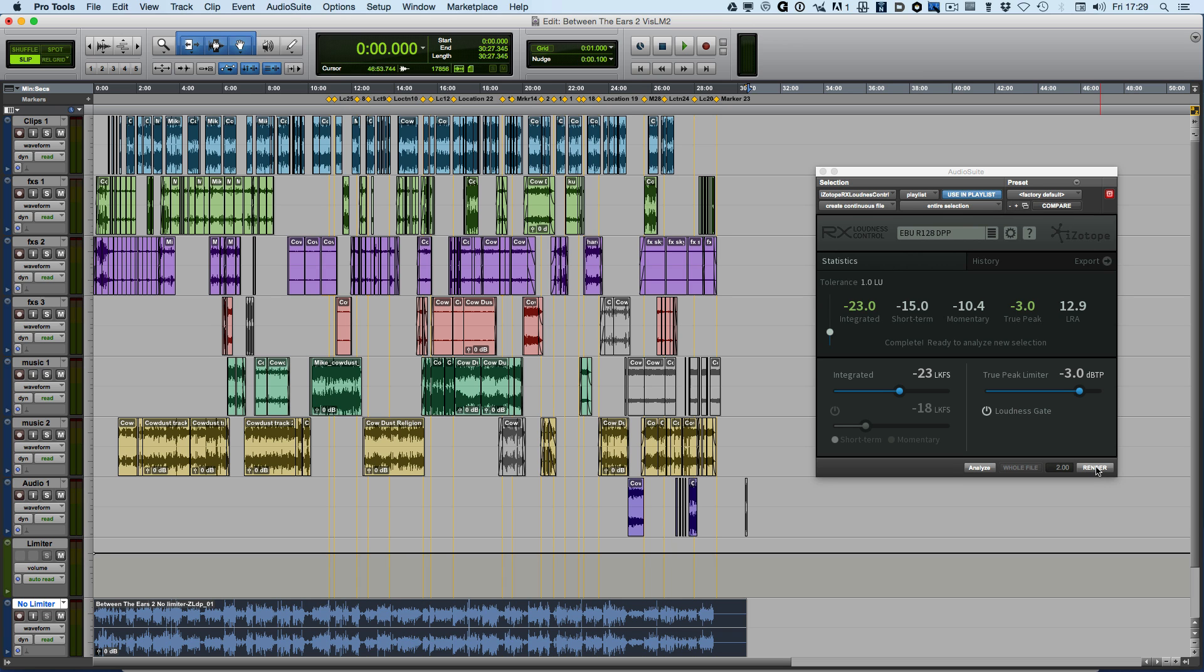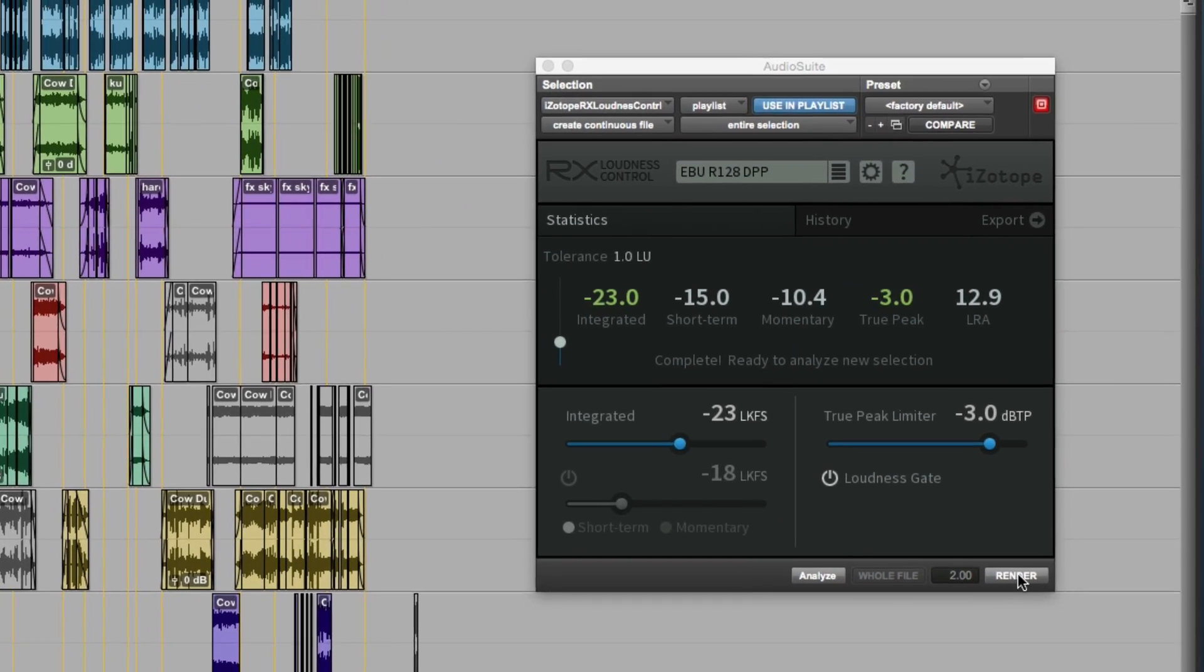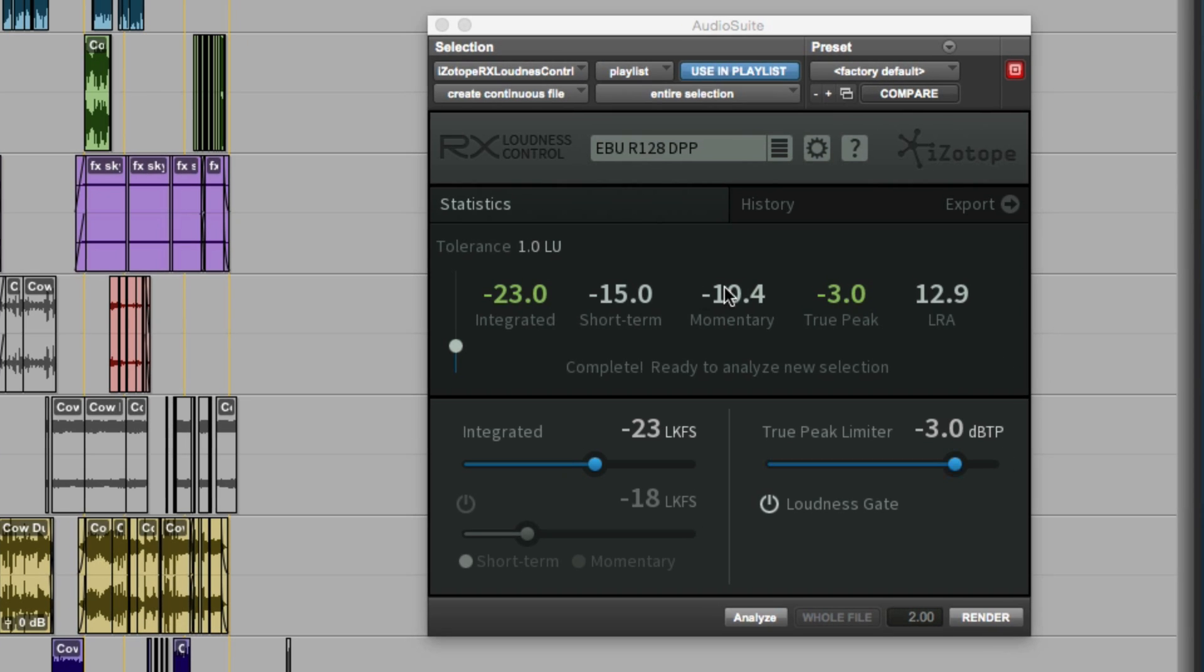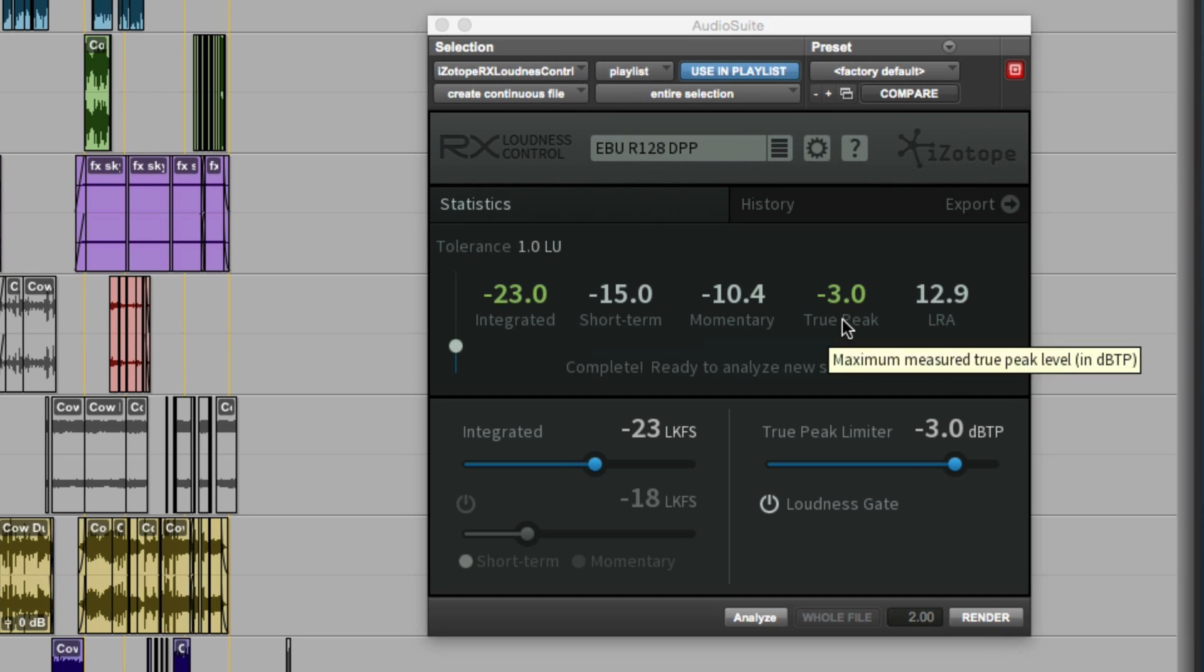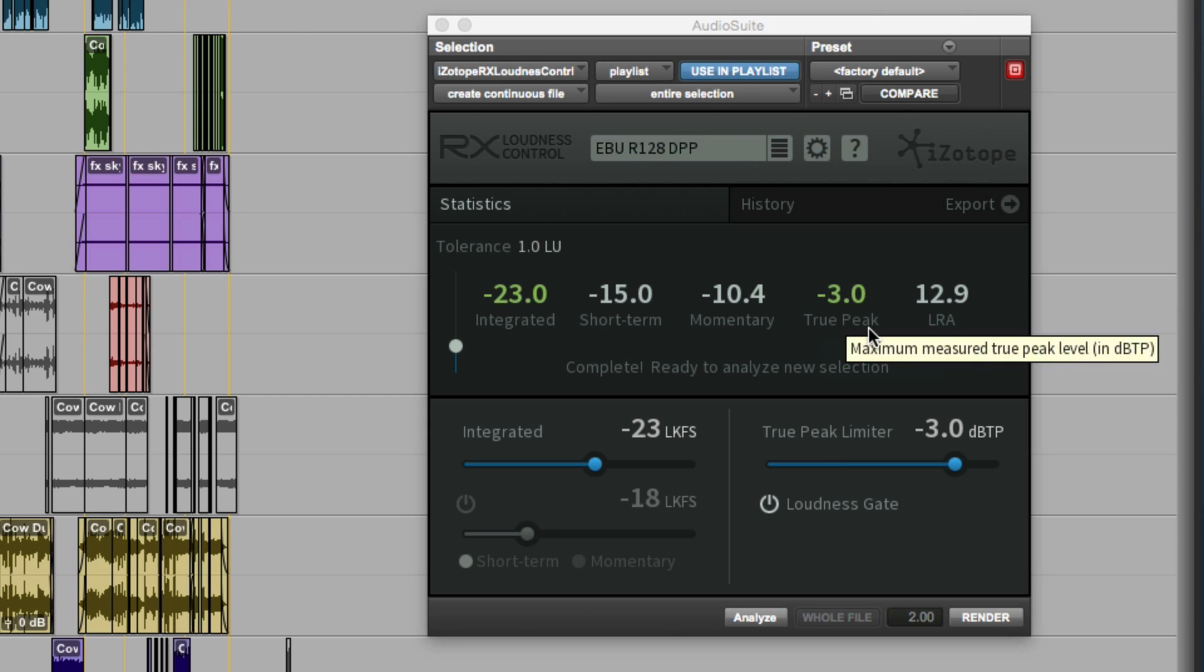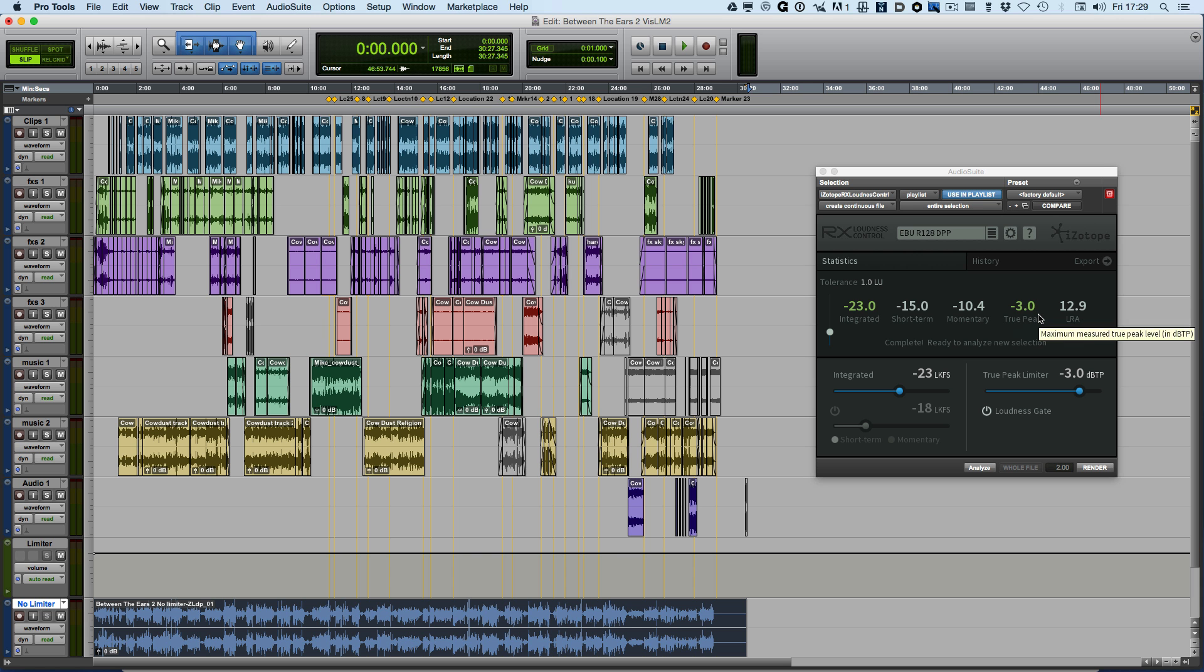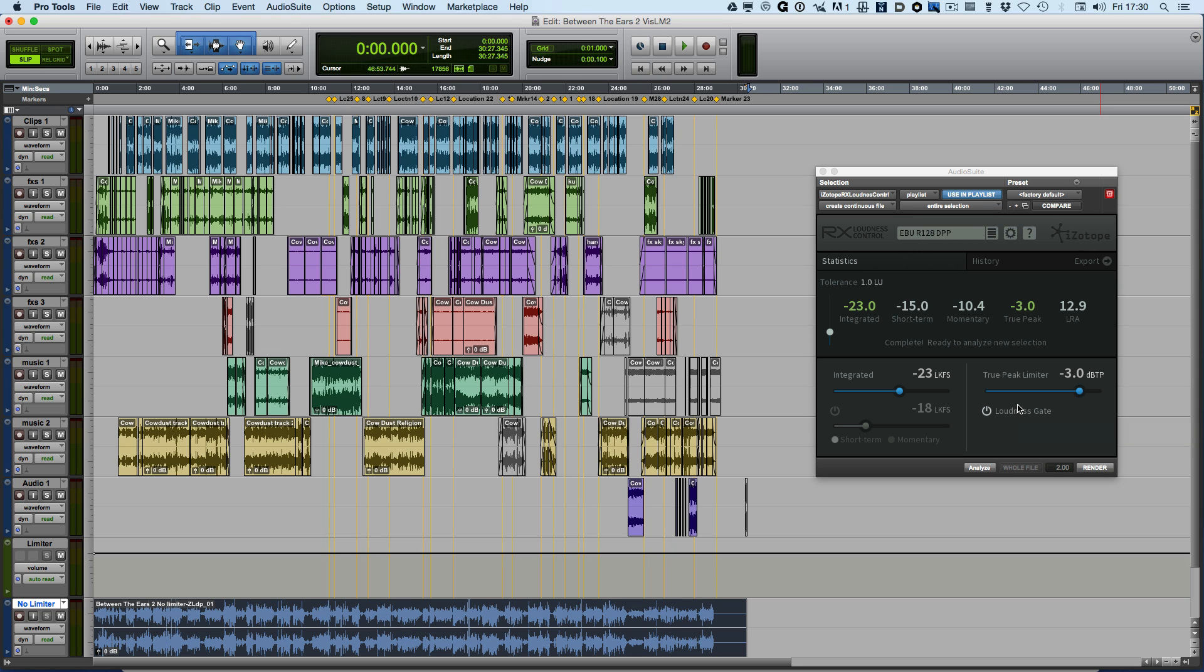We've got a program now that has an integrated figure of exactly minus 23 plus and minus nothing. The true peaks do not go above minus 3 dB true peak. And so now we have a fully compliant program ready to go.